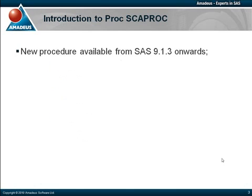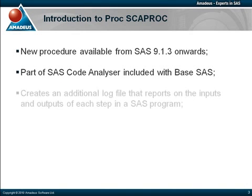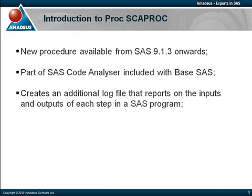PROC SCAPROC was first made available with SAS 9.1.3 and can therefore be used with this and any subsequent version. It's part of the SAS code analyzer which is included with the base SAS product. The procedure works by creating an additional log file that reports on the inputs and outputs from each step in a SAS program.